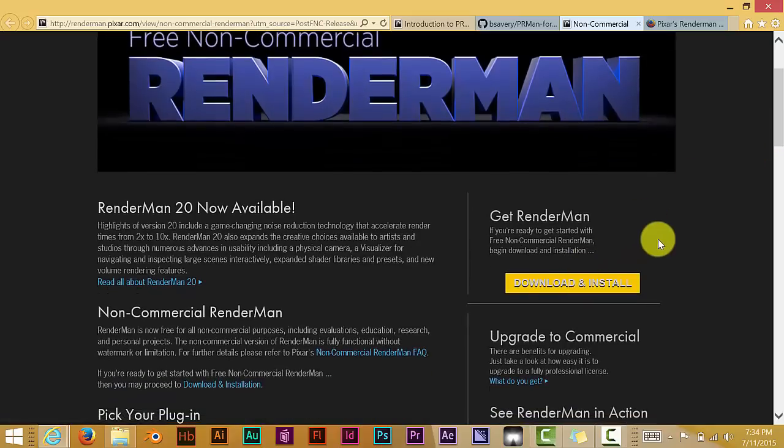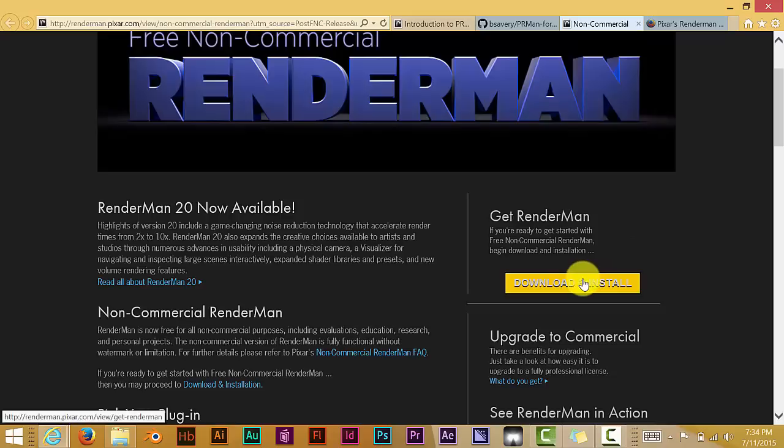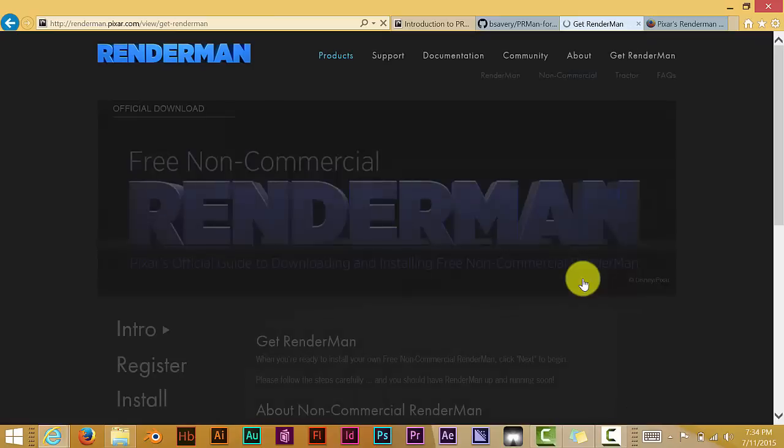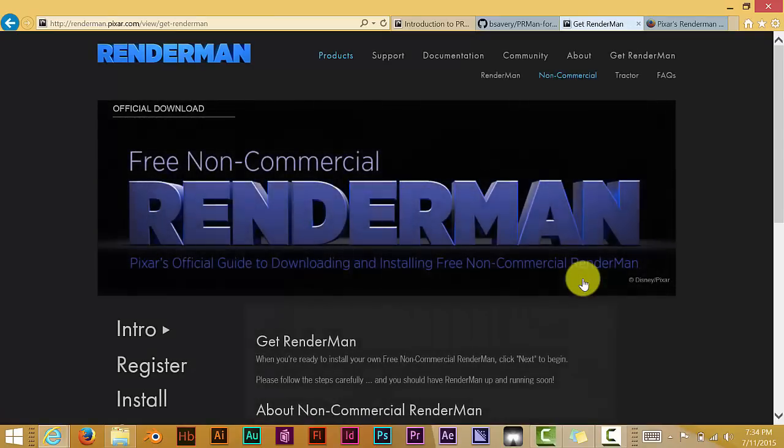And you click on download and install. I've already done that for my computer, the PC and the laptop. And once you do that, it will actually ask you to sign up to be in their form. So I'll just go through the process here.